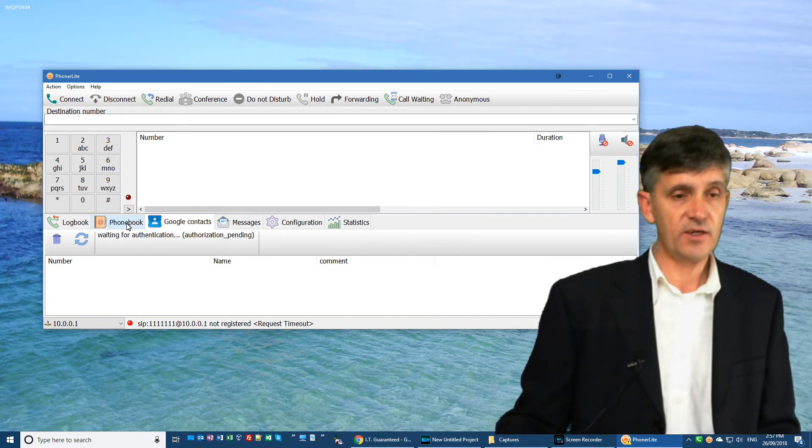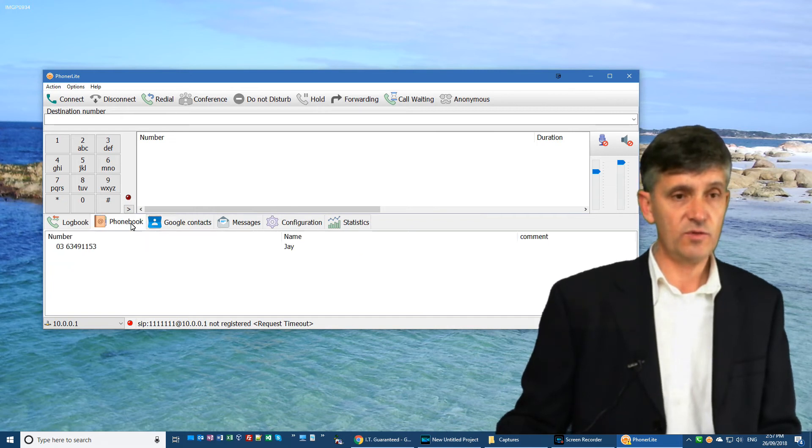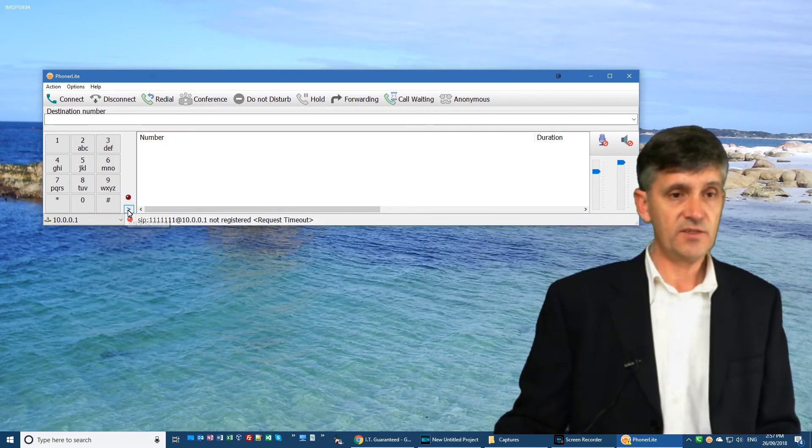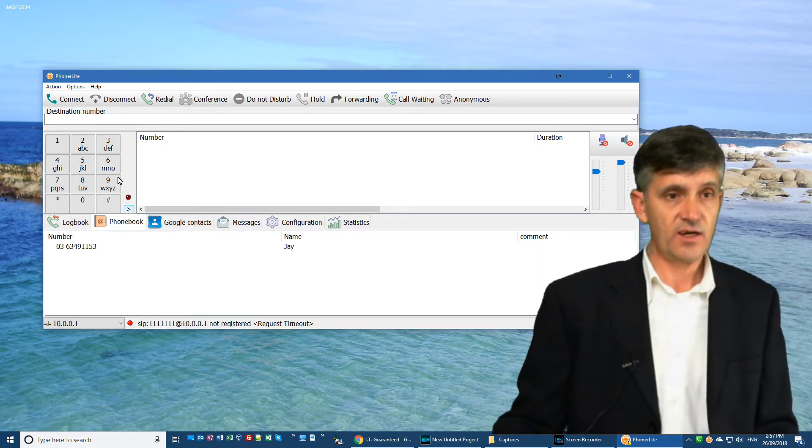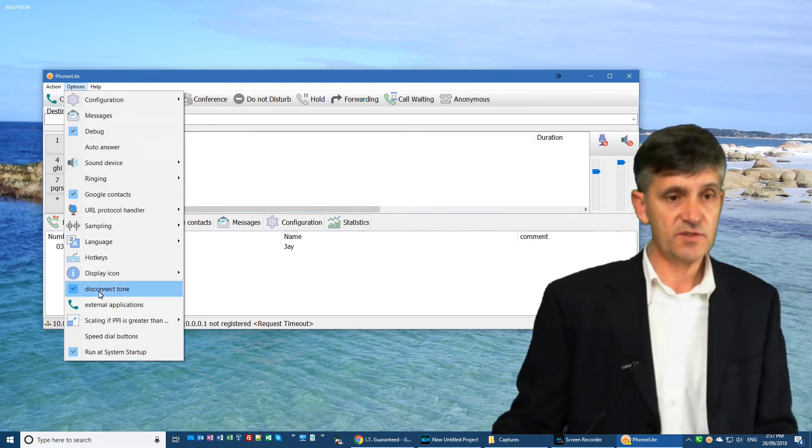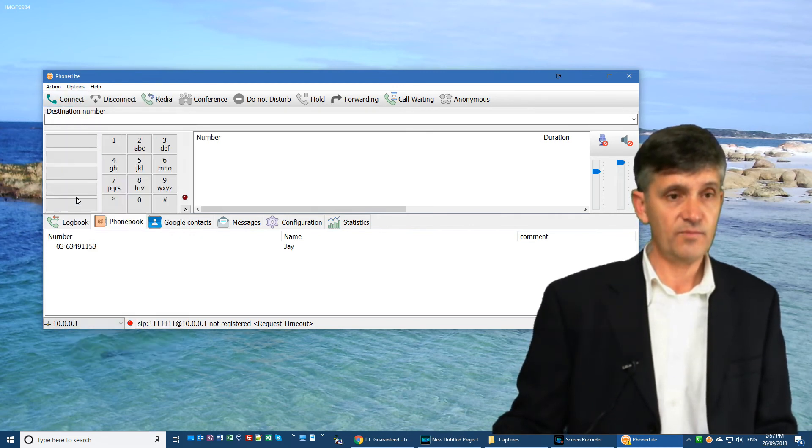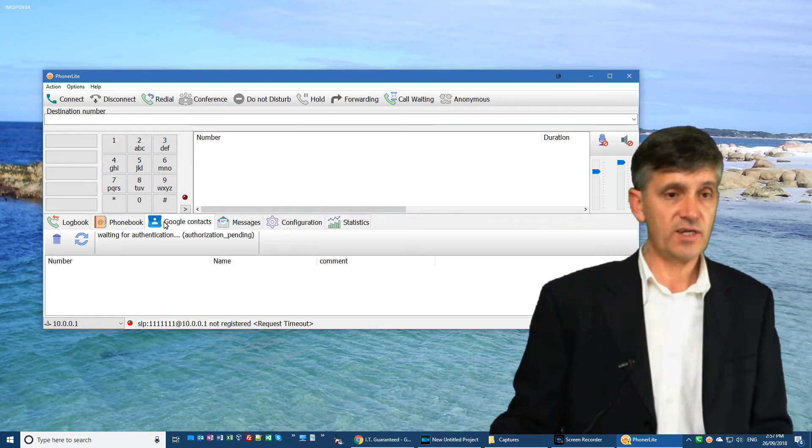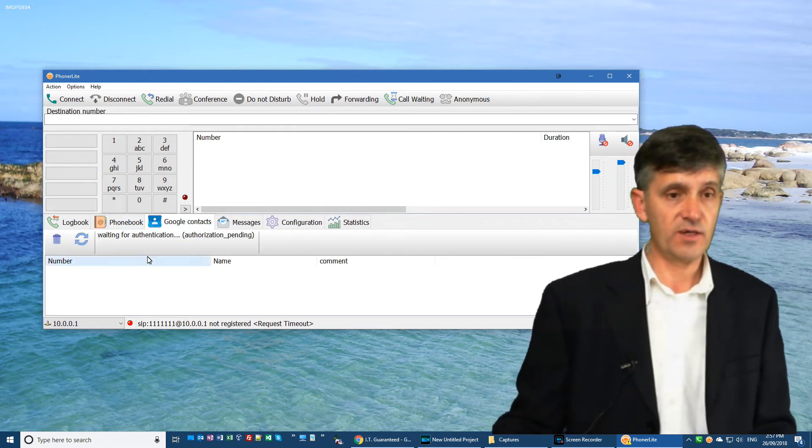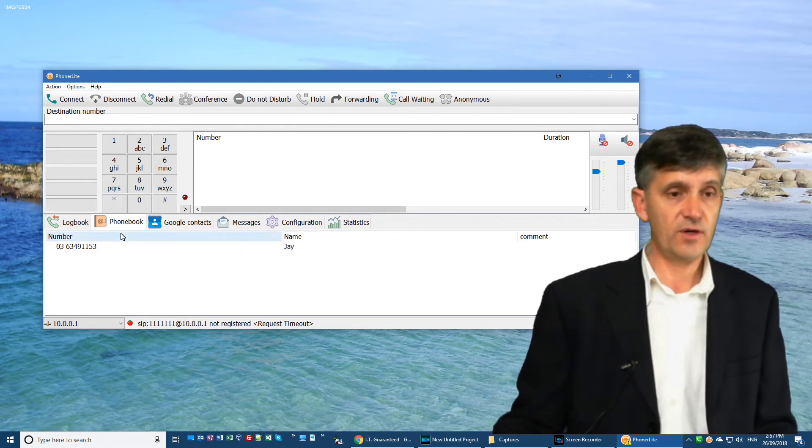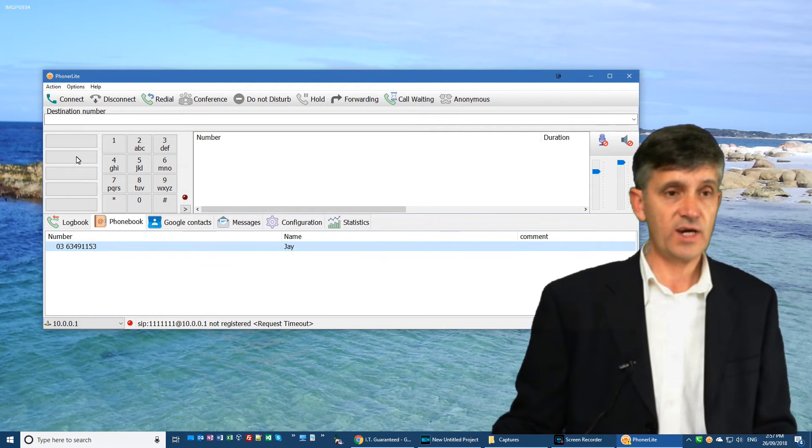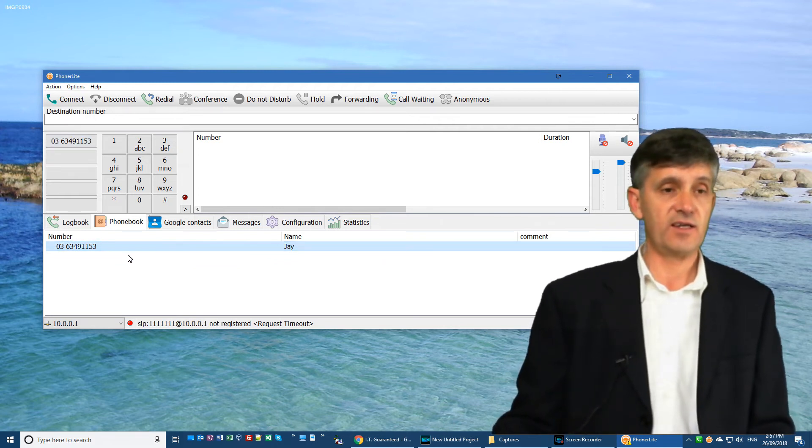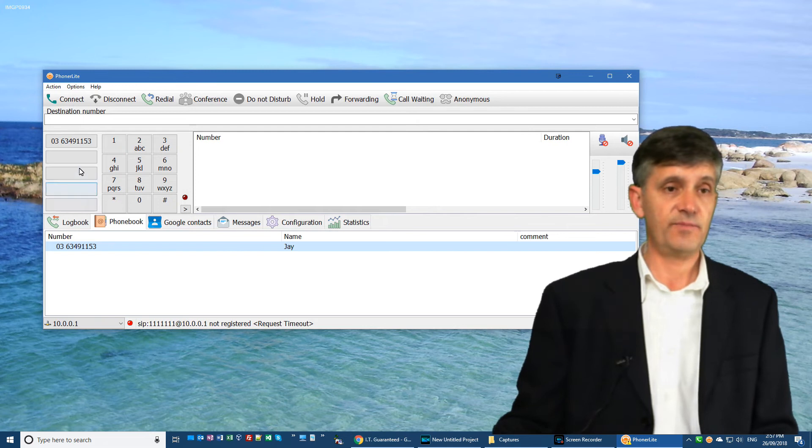The other thing you may want to do is to set up speed dial buttons. And to do that, we go into options and click speed dial. And then we'll have to go and grab a contact from either Google or from the phone book and just drag it up and drop it on the speed dial. And that's how you allocate the speed dial.